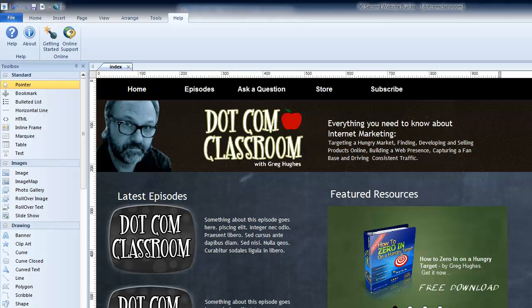Hi and welcome back to another 90-second website builder video tutorial. My name is Greg Hughes. Let's put a Google map on our website. I get asked that a lot and it's really easy to do, so let's do that in this video.